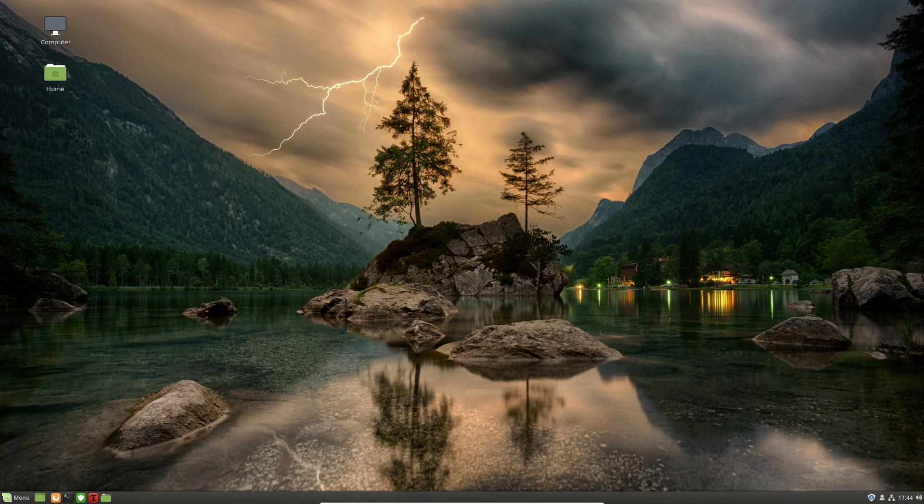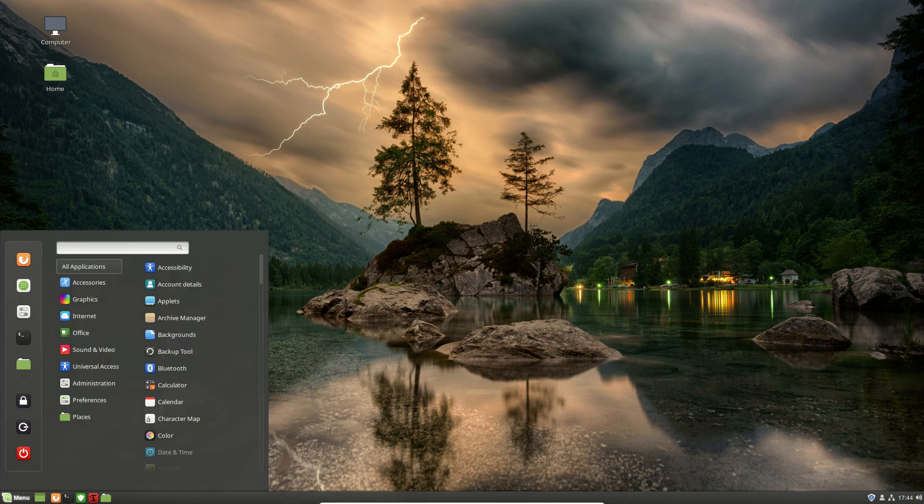G'day YouTube. So what is this high DPI support that Linux Mint will now be having in Linux Mint 19 when it does get released? This is of course a beta release that I've got on my machine at the moment.